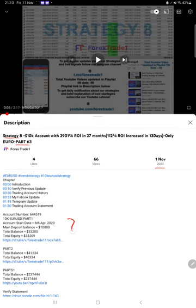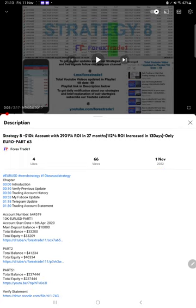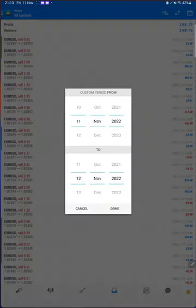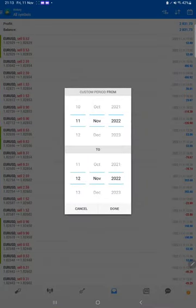In the YouTube description you can get the strategy details, profit update, TD account statement to verify. Make sure you check the description. Starting with a new update, first of all we will verify the TD account history.